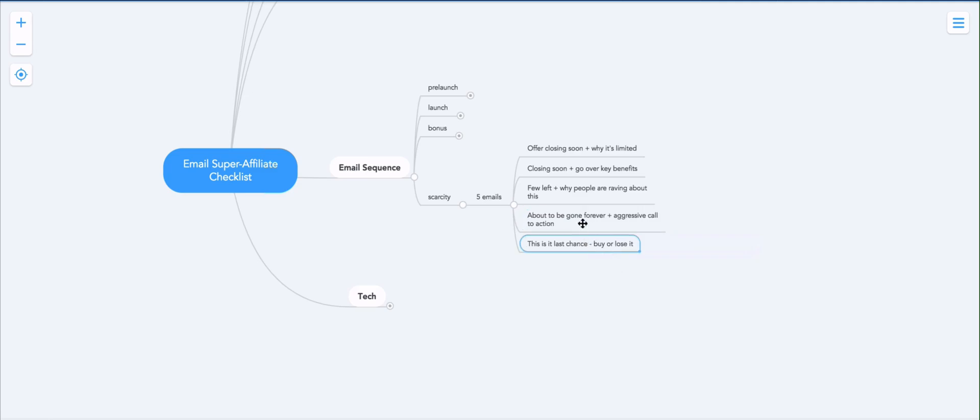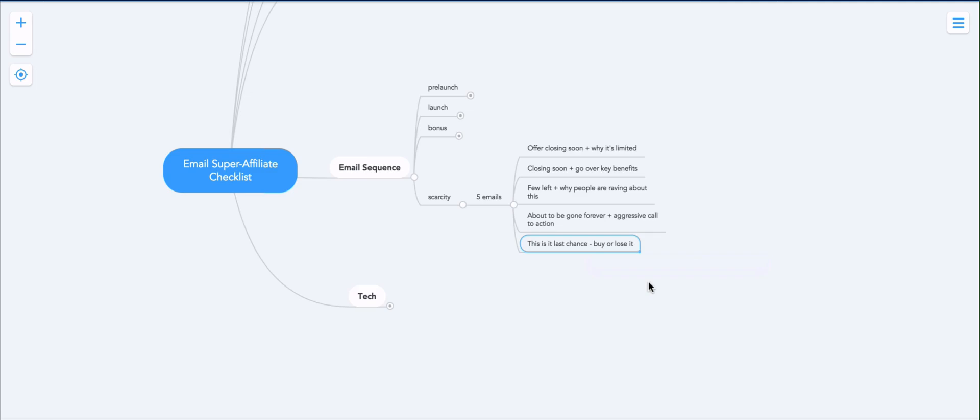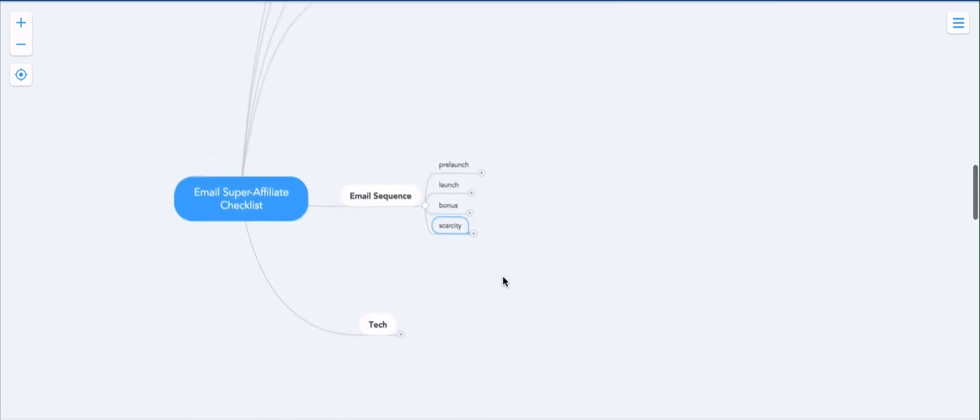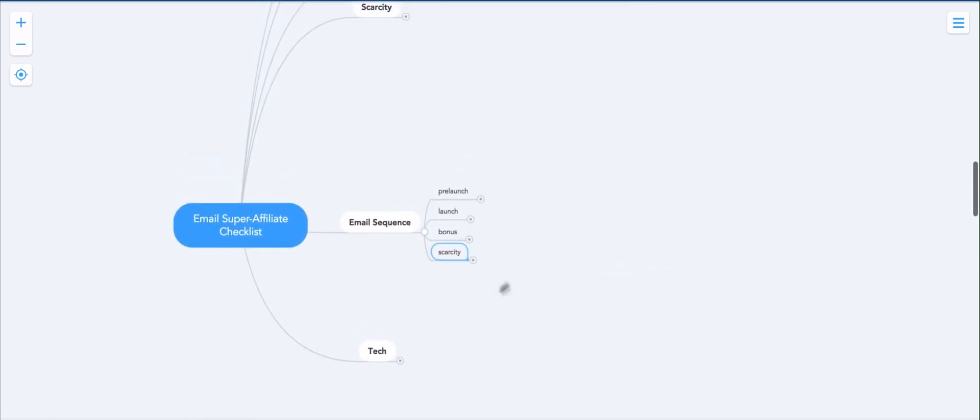And last but not least, about 60 minutes later, you want to send out this is last chance buy or lose it. Quite literally saying, look, this is like five minutes from now, we're closing the offer, this is your last chance, get it now or lose it forever. And that's pretty much the scarcity part of the sequence.